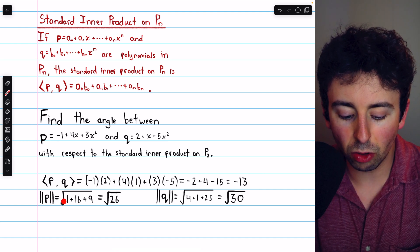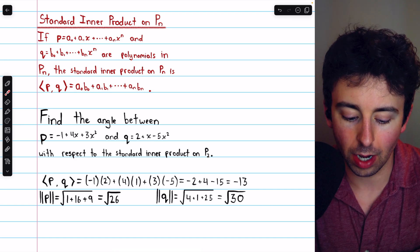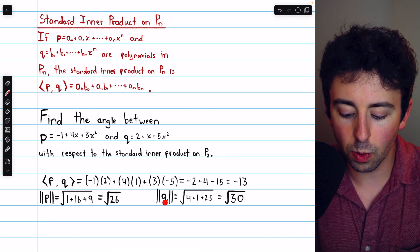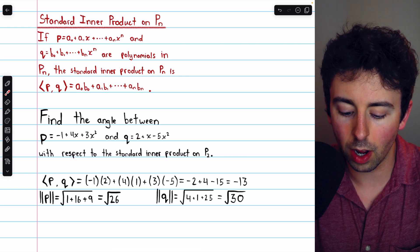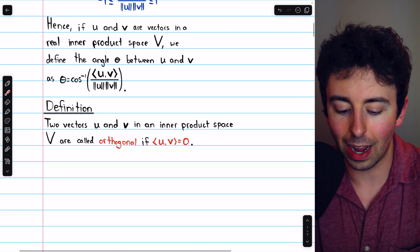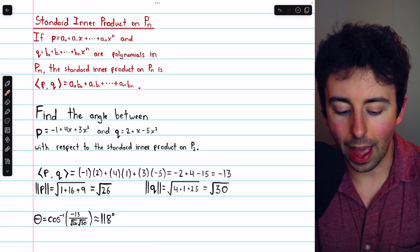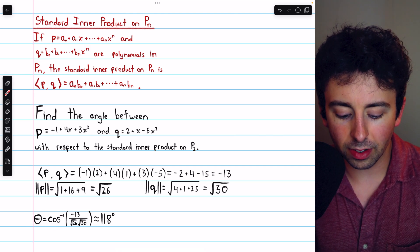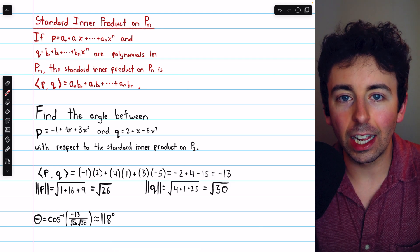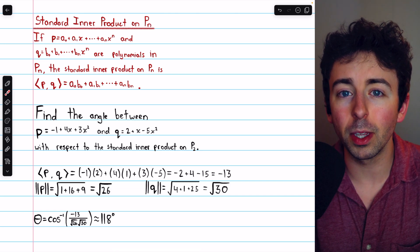We also need the magnitudes of p and q. The norm of p is the square root of the inner product of p with itself: the square root of negative 1 squared plus 4 squared plus 3 squared, which is the square root of 26. The norm of q is the square root of 2 squared plus 1 squared plus negative 5 squared, which is the square root of 30. So theta, the angle between p and q, is the arc cosine of negative 13 divided by the product of those magnitudes, which is about 118 degrees. The polynomials are not orthogonal.